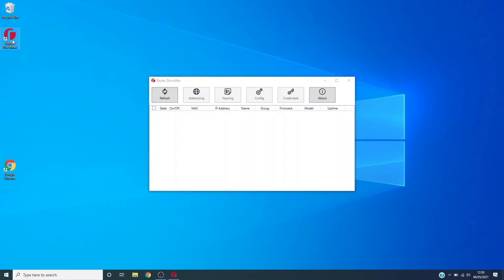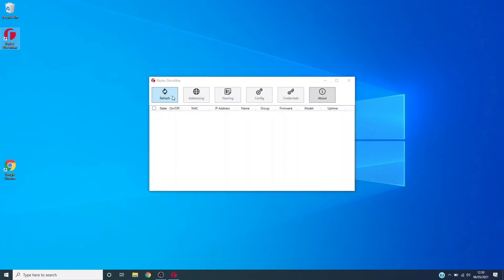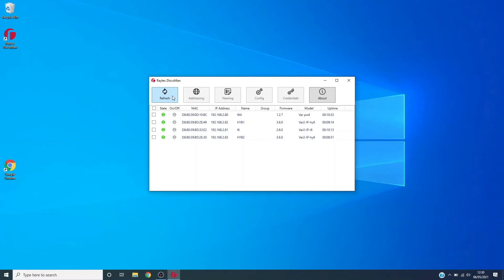So we'll go into Disco Man and discover our lamps. Our lamps are in local mode by default, so each lamp has a photocell and external input. In local mode, if it gets dark or these external input wires are shorted, the lamp will automatically respond to these triggers.